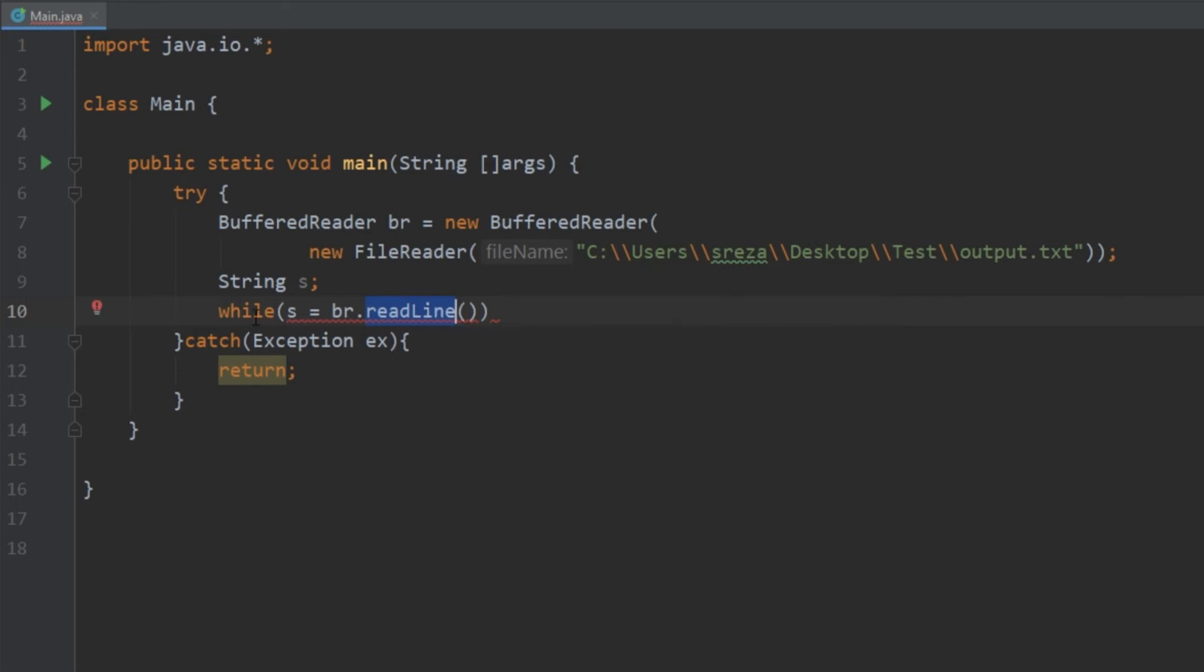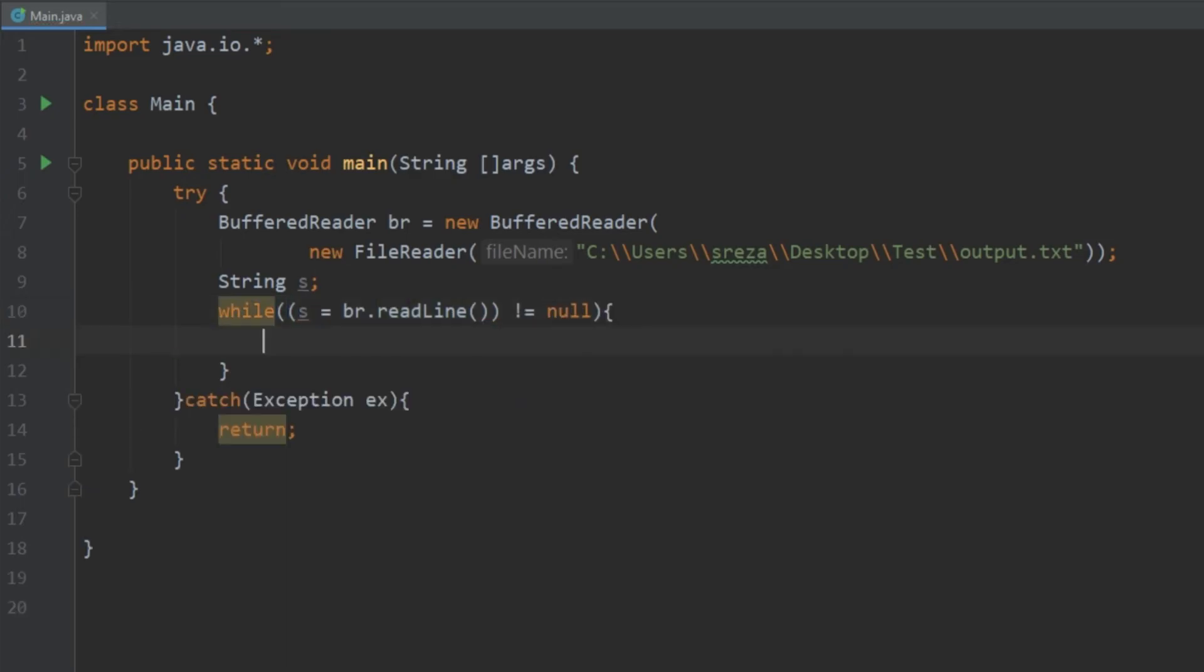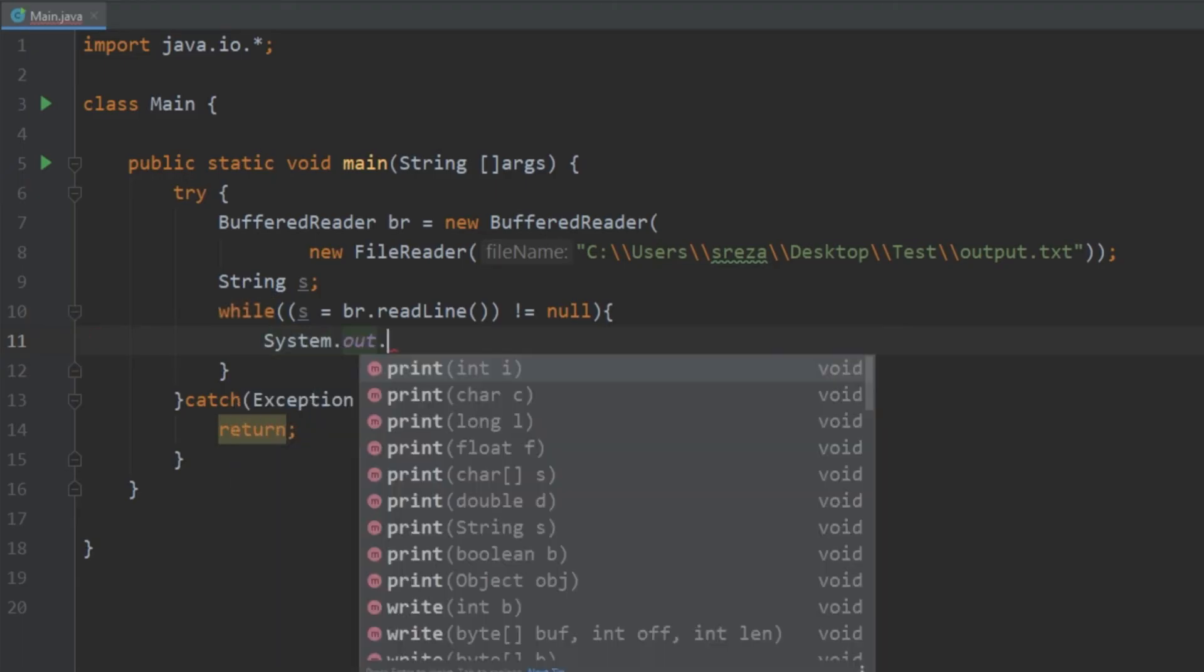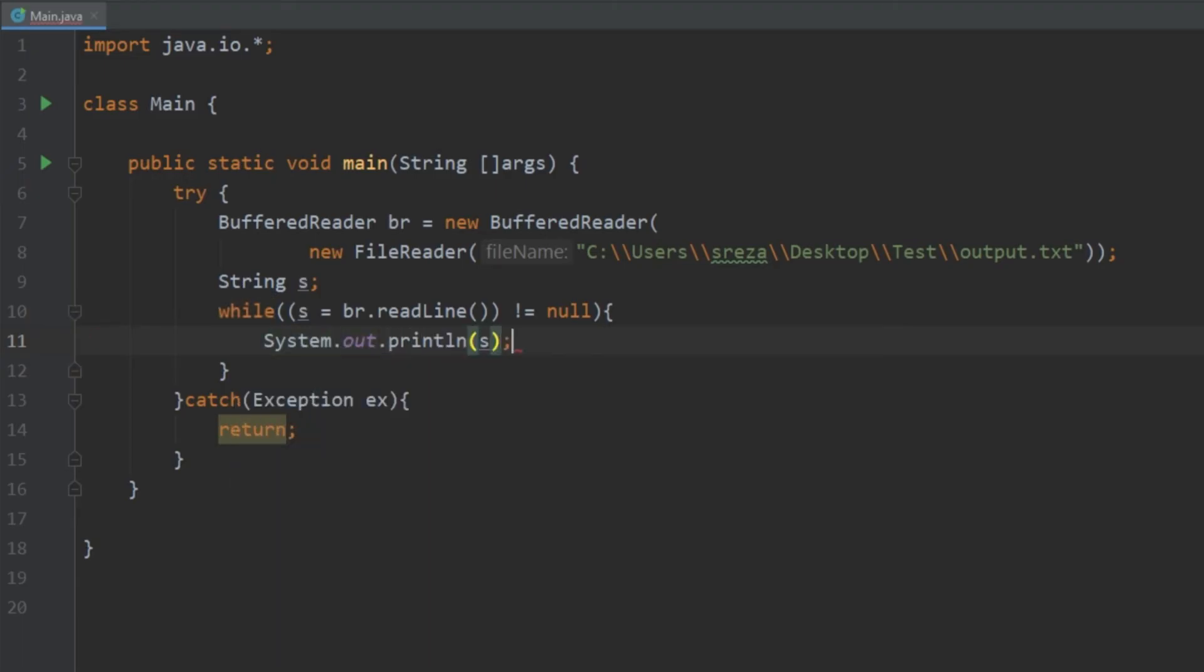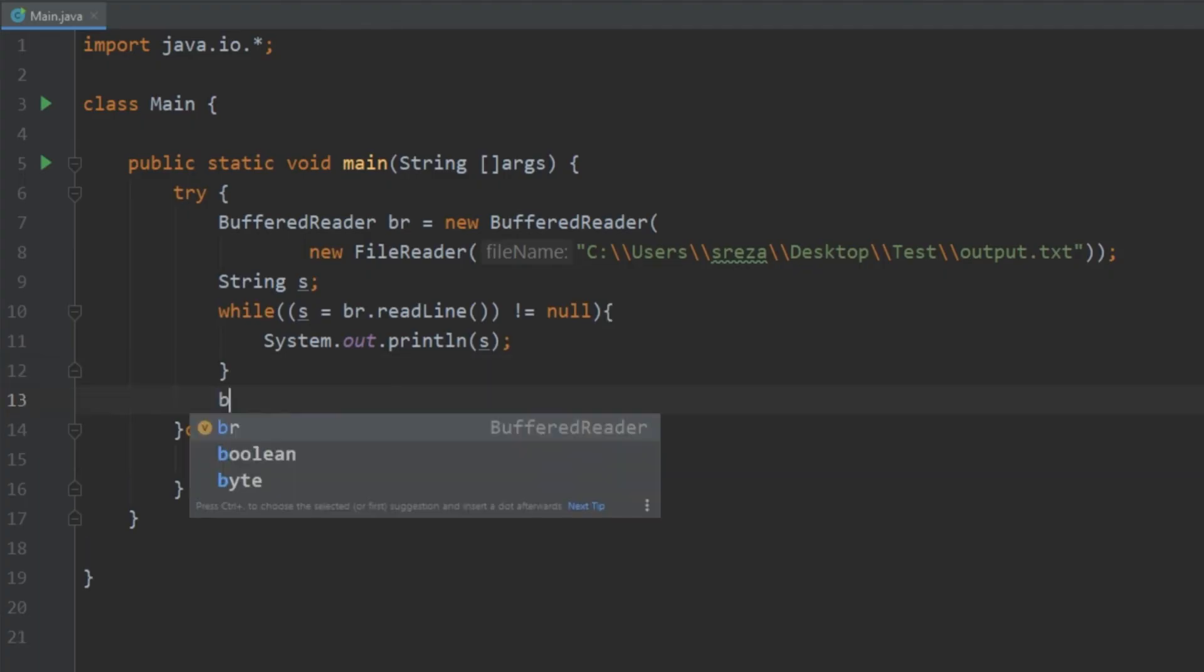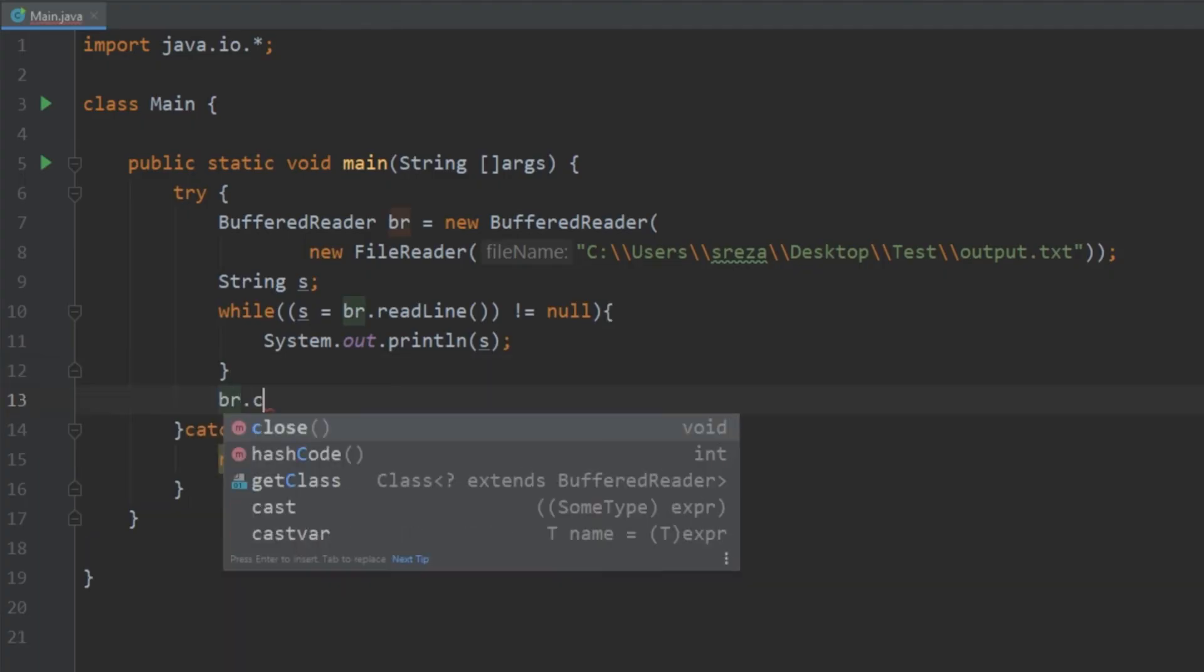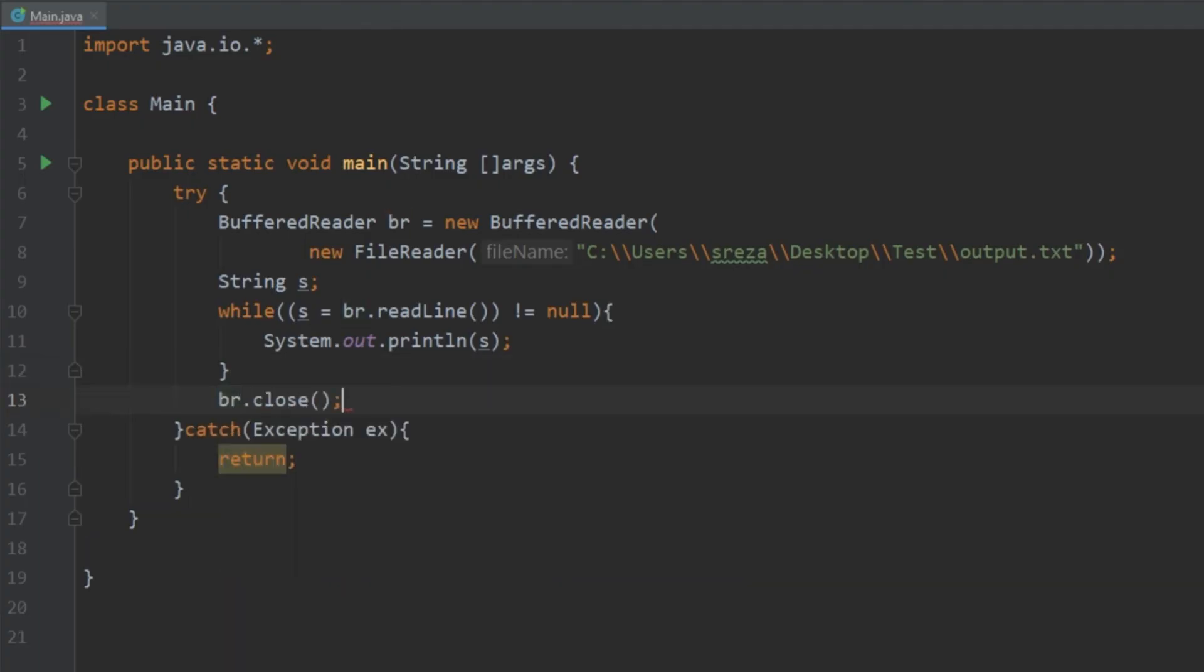And then once it gets to the end of a file this br.readLine is going to return a null. So we want to do this while this whole thing here, this s does not equal null. And while it's not equal to null we want to just go ahead and print it out. And again we want to go ahead and close our BufferedReader, just for good practice.